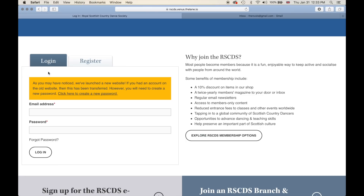Just a side note going forward: we have moved all of your details from our old database onto our new database. However, we did not move your passwords. This was for privacy and security reasons, as the RSCDS does not hold any password information on site. The passwords that you create are unique to you and we at the office do not know them — we do not have a list of passwords.